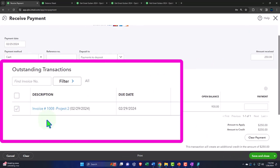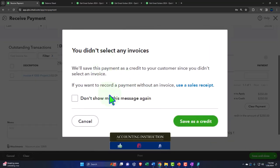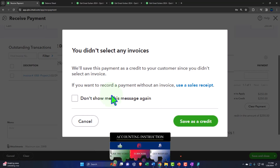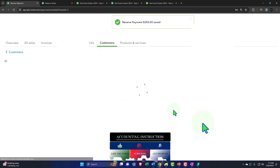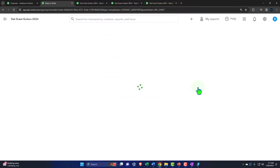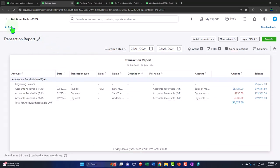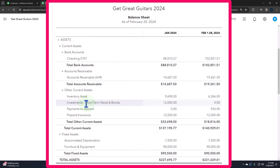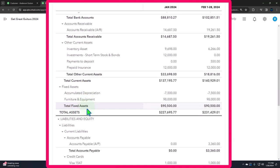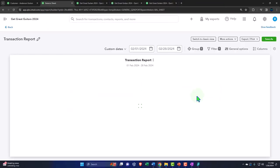We'll enter $250 and uncheck the existing invoice so it saves as a credit rather than applying to that invoice. Save and close. QuickBooks confirms: 'You didn't select an invoice, so we'll save the payment as a credit.' On the balance sheet, accounts receivable decreases by another $250, and the other side goes into payments to deposit.